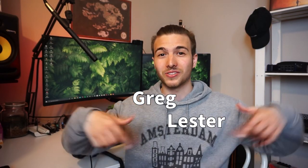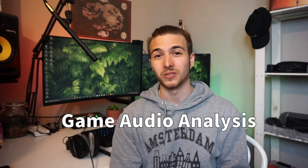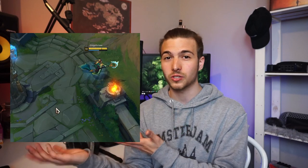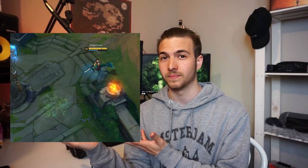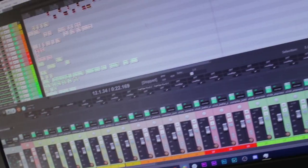Hey everyone, my name is Greg Lester and this is Game Audio Analysis. In this episode I'm going to show you how to create this water spell using only a hot water bottle. So let's get right into it.